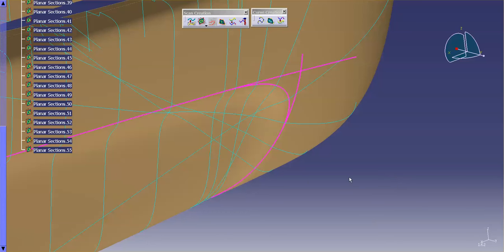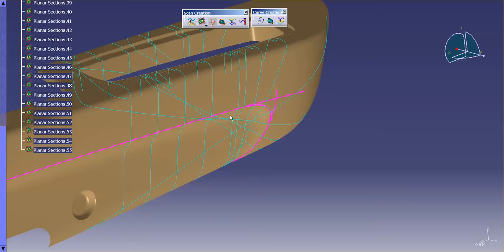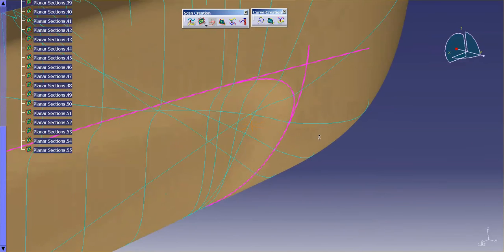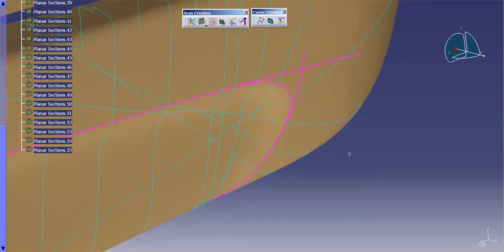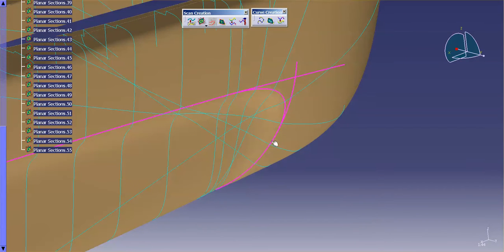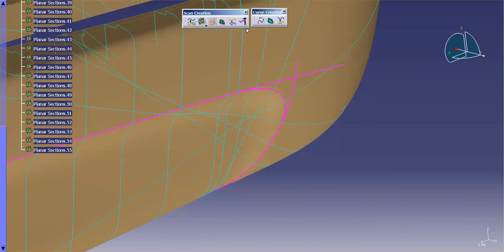Now that we have our scans put in, you can see that they're kind of a jumbled up mess — very difficult to read. What I want to do now is modify some of these scans and remove parts of them that are no longer needed. The tool for that is called Scan Edition.